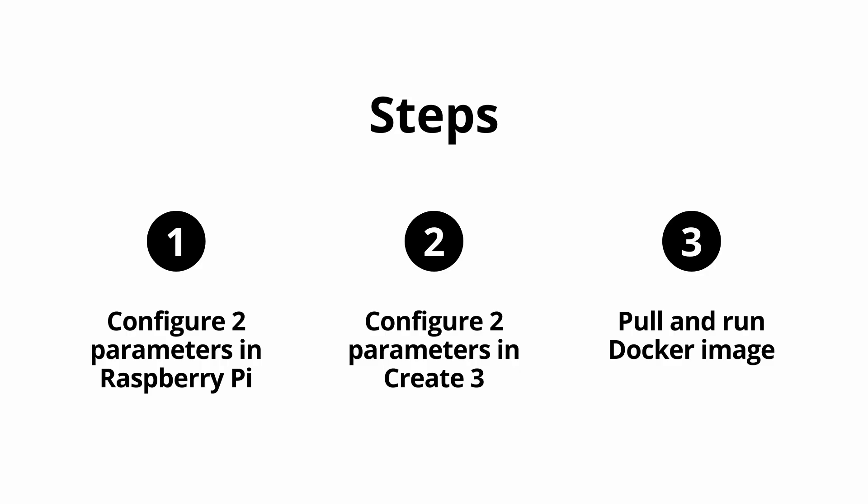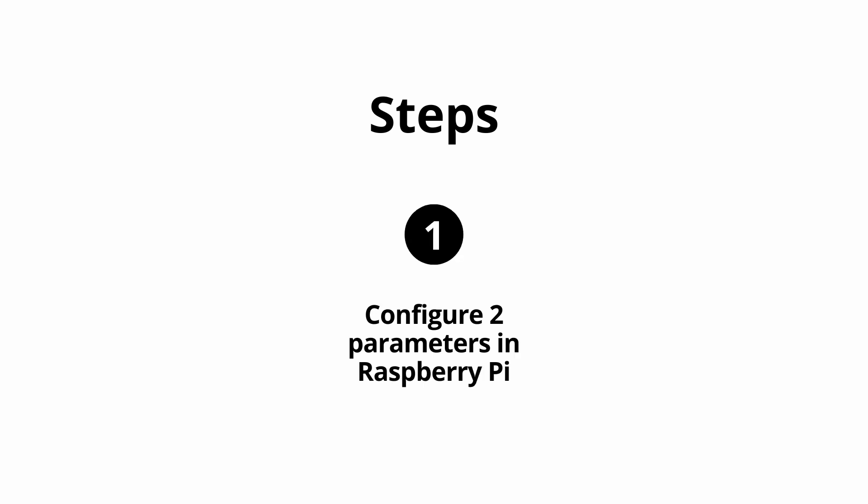Our solution is divided in three steps. One, configure two parameters in the Raspberry Pi. Two, configure two parameters in the Create 3. And three, pull and run a Docker image. Let's now configure the Raspberry Pi.